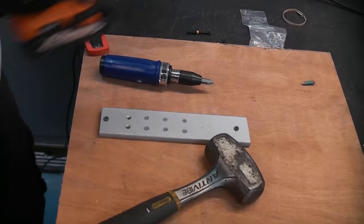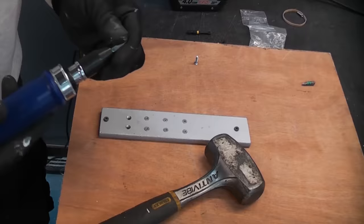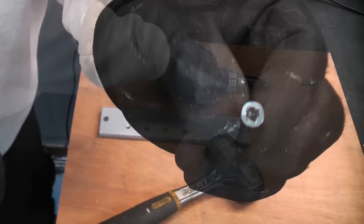So an impact driver is a very useful tool because the actual shock of you hitting it and trying to move it in the correct direction often helps to remove a damaged screw. If you look at that you can see that it is very badly damaged.